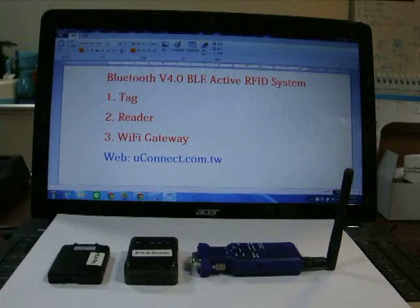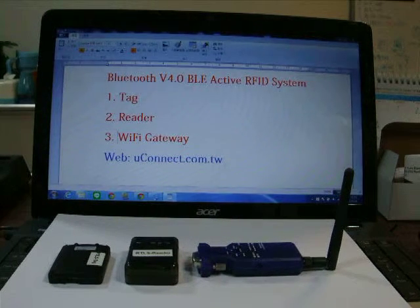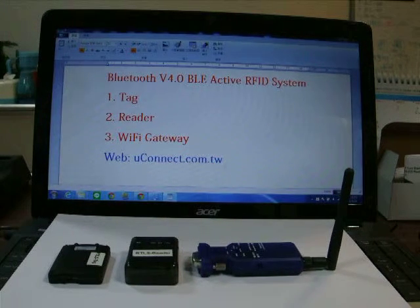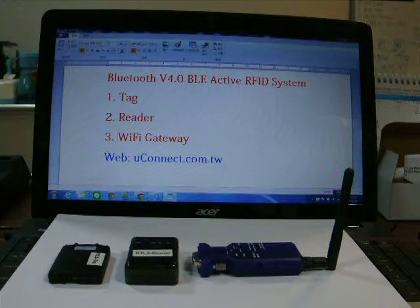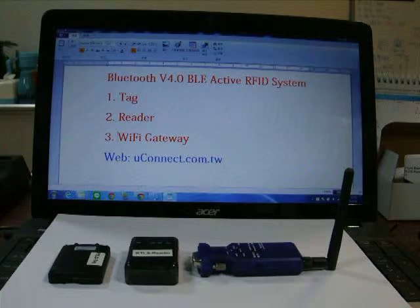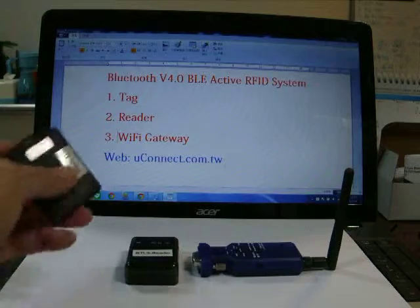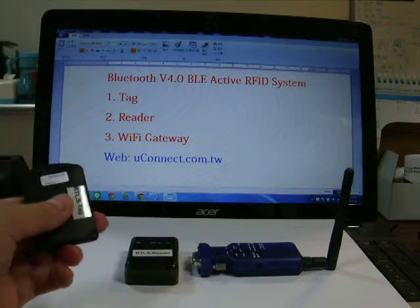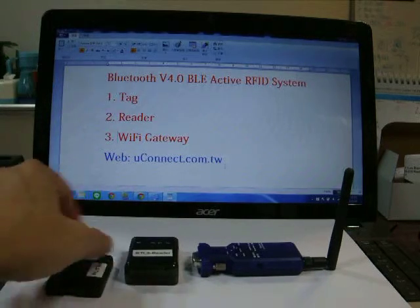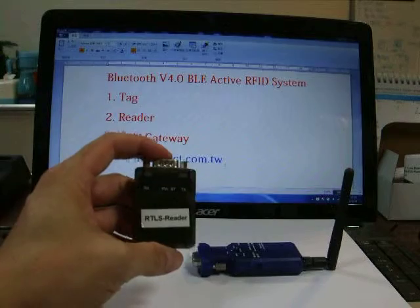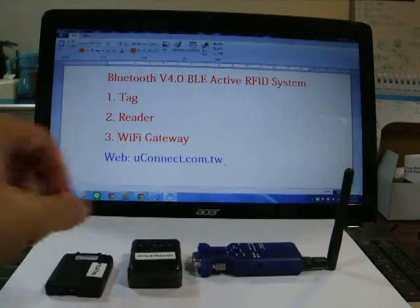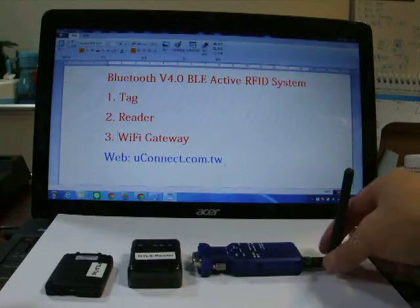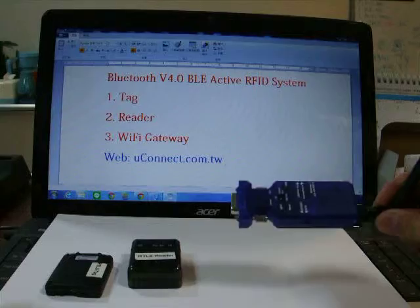Now we will introduce the new Bluetooth BLE active RFID system. First, this is the tag. Second is the reader. The third is the Wi-Fi gateway.